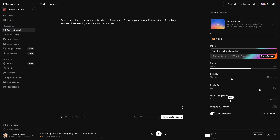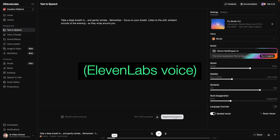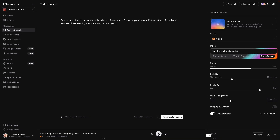Let's try this now. Take a deep breath in and gently exhale. Remember, focus on your breath. So to me that's a little bit more expressive than the initial one. So remember our meditation voice — we'll use that a little bit later.